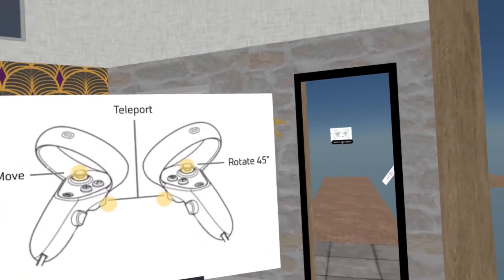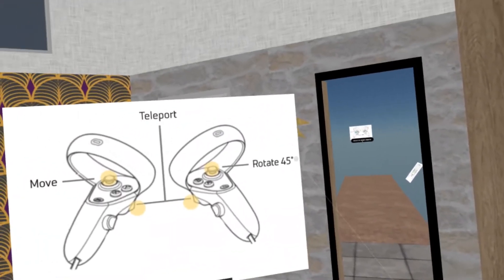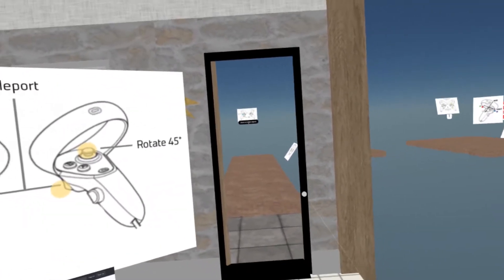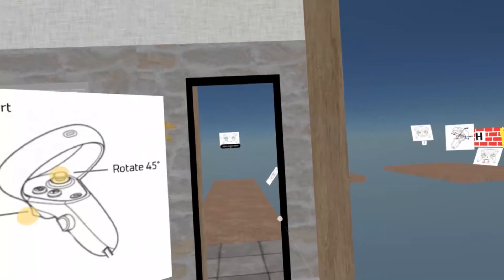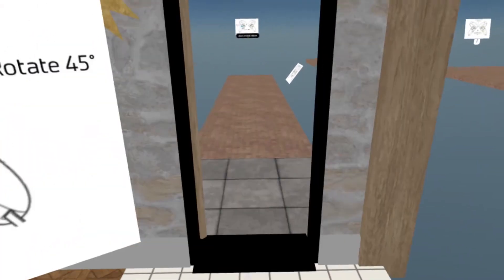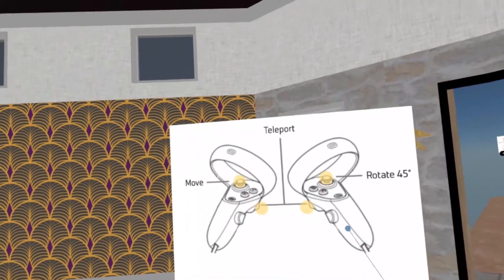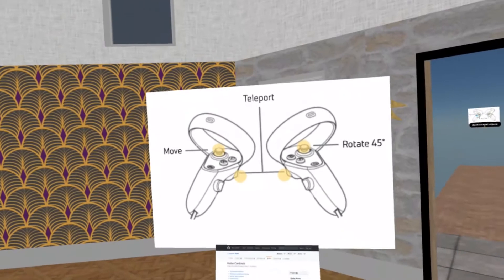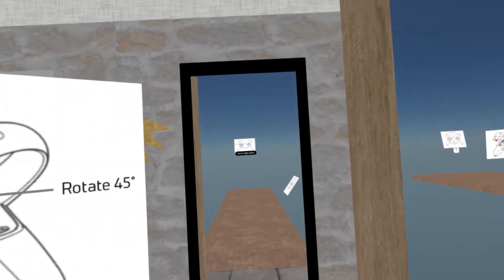Moving in VR is very easy. With your right thumbstick, you can rotate 45 degrees and you can teleport using the trigger. You can also move with your left thumbstick left, right, forward or backwards.